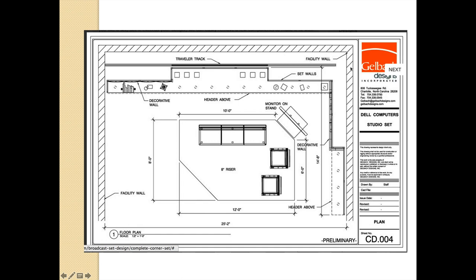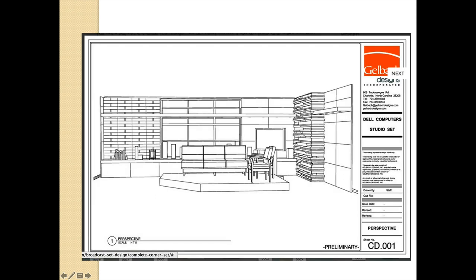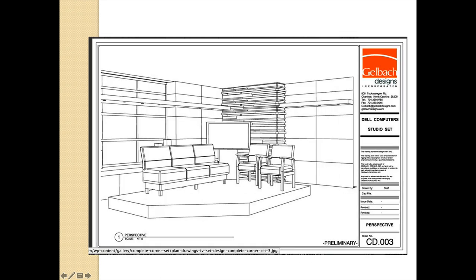Looking through the windows there is a traveler track — a curtain behind — and then the hard structure of the studio. Here is a front view of what we were just seeing: we can now see the header going across with canned lights, the decorative fieldstone wall structure, the window at the back, the eight-inch riser, a bench with items, and the monitor with stand plus two chairs and a couch. A different perspective shows the same set from another angle.